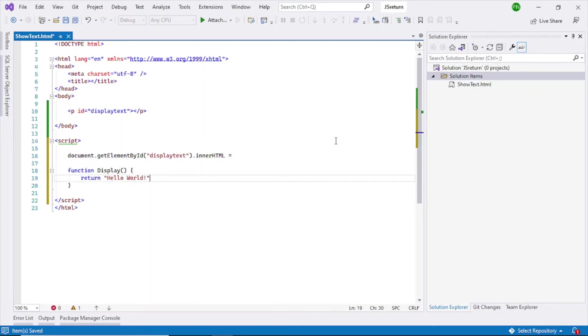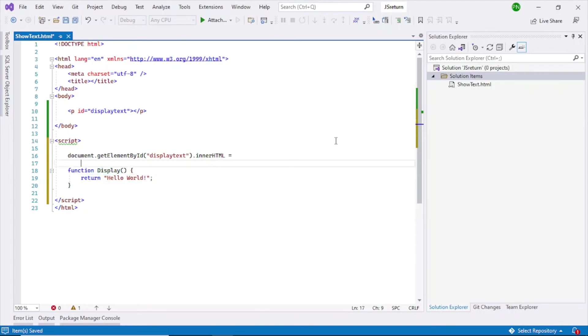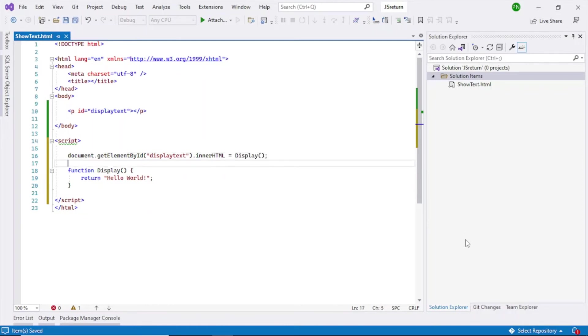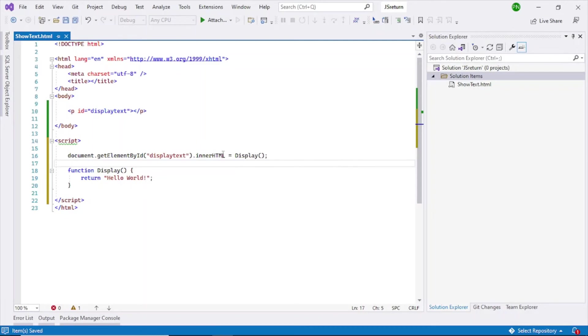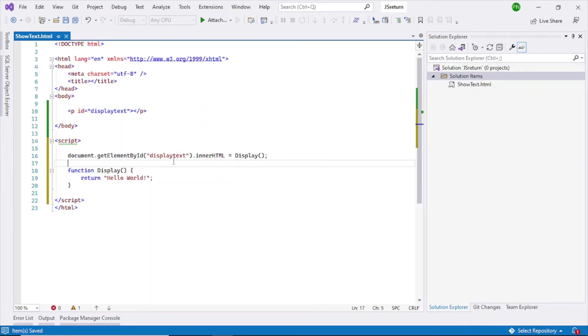And then what I want to do is I want to return this value, so call this function here in the innerHTML. Display, let's close it using a semicolon. So now this will, when this gets executed, call this display function. It will return the hello world back here and then we are saying when the hello world, whatever text is returned, display that text in the innerHTML of this particular element. So it will retrieve this element and update the innerHTML with this value.